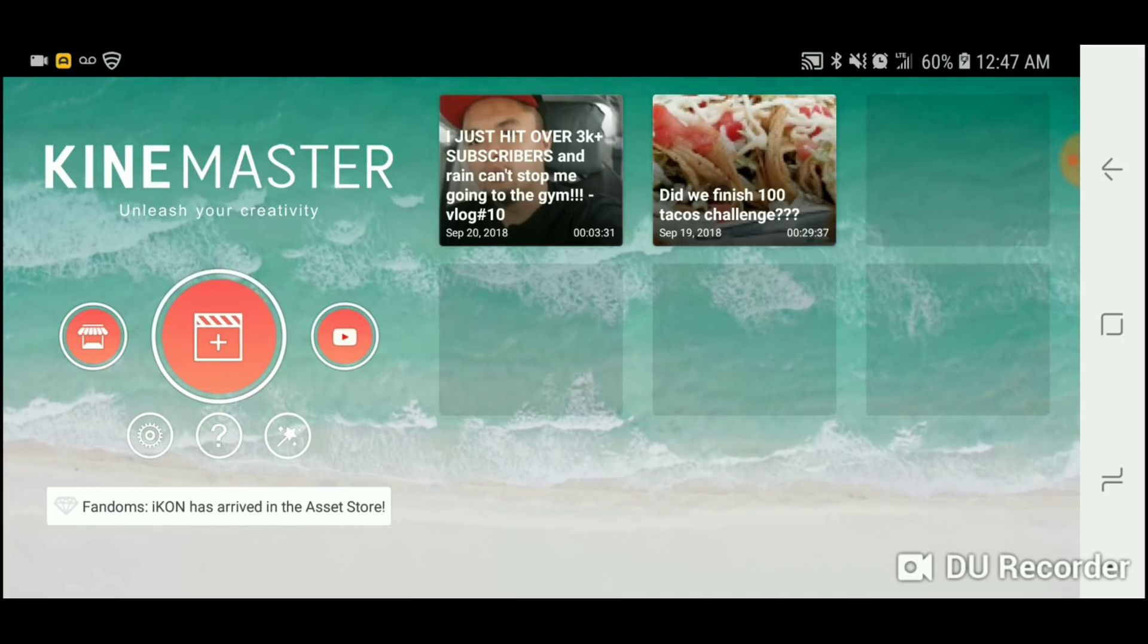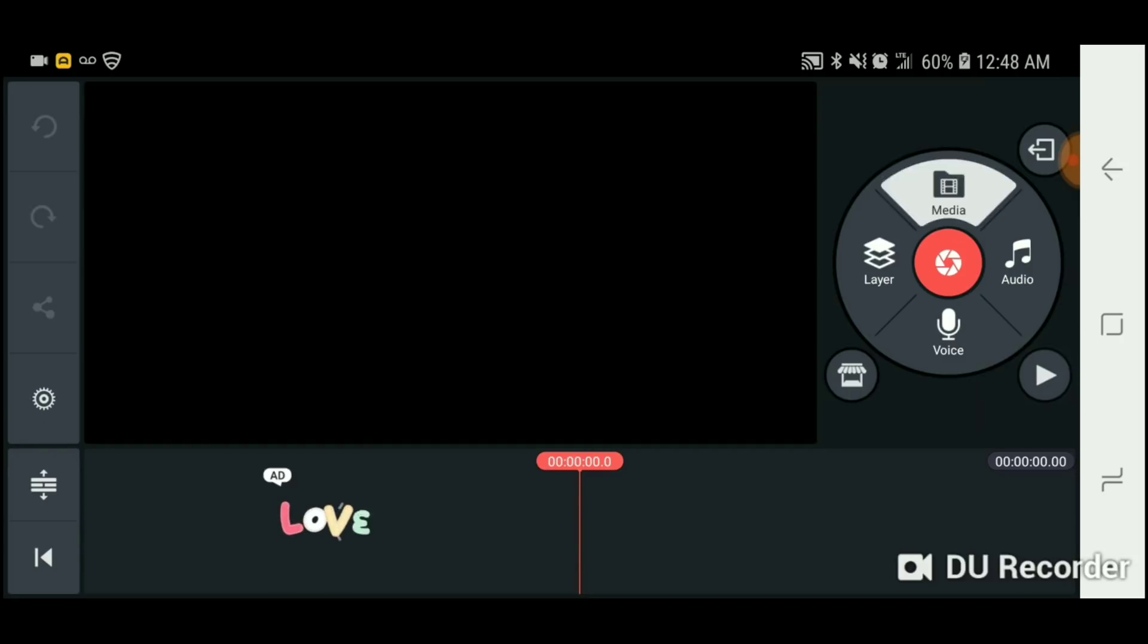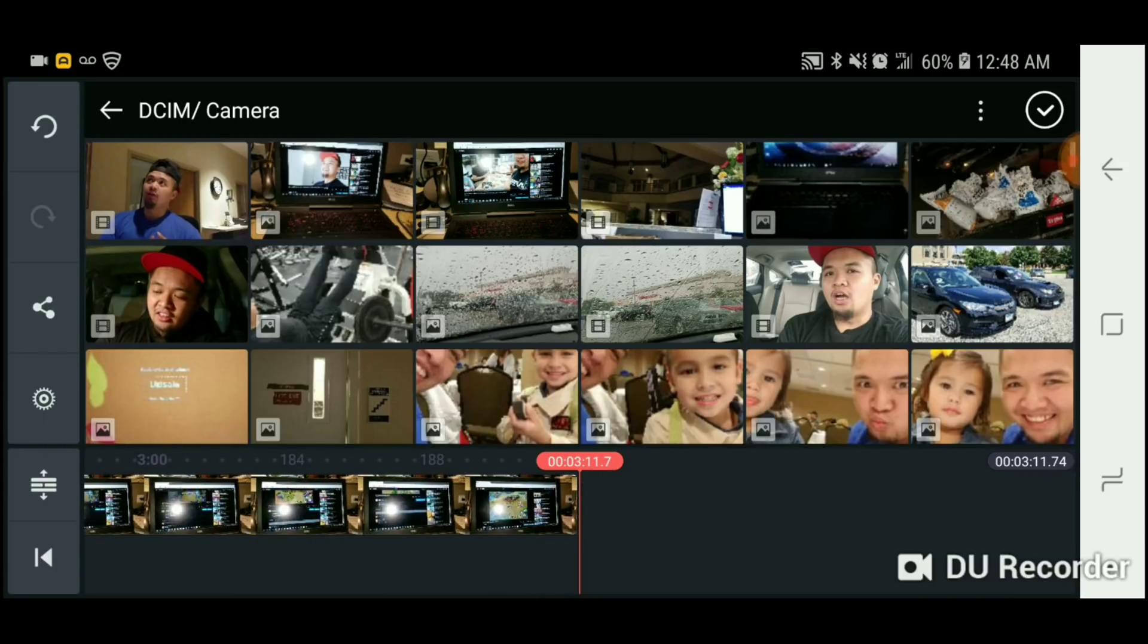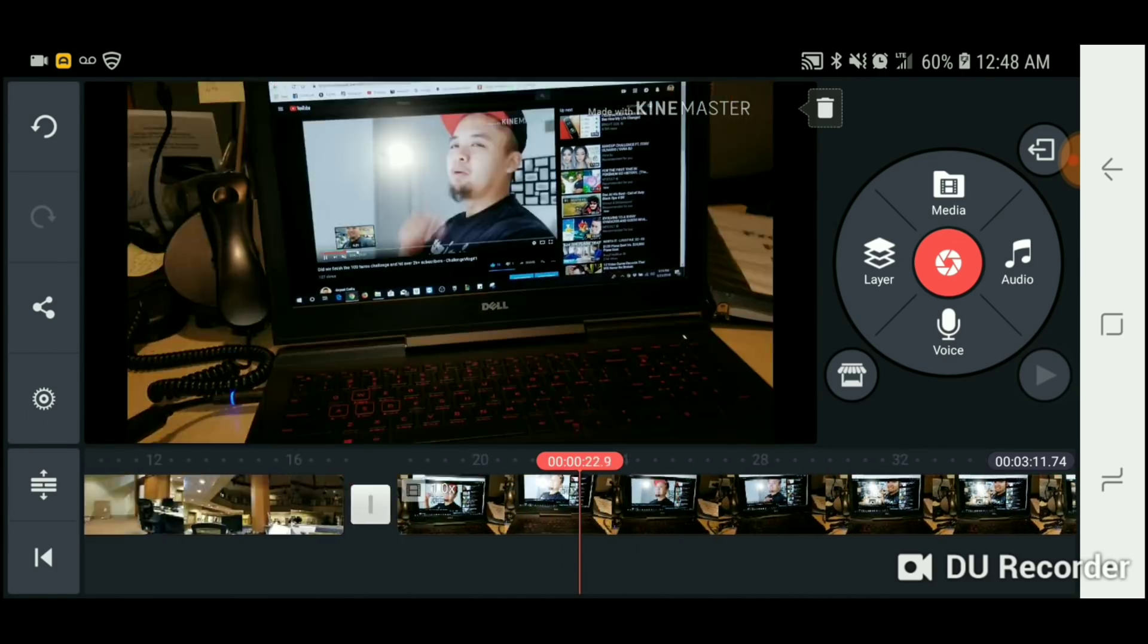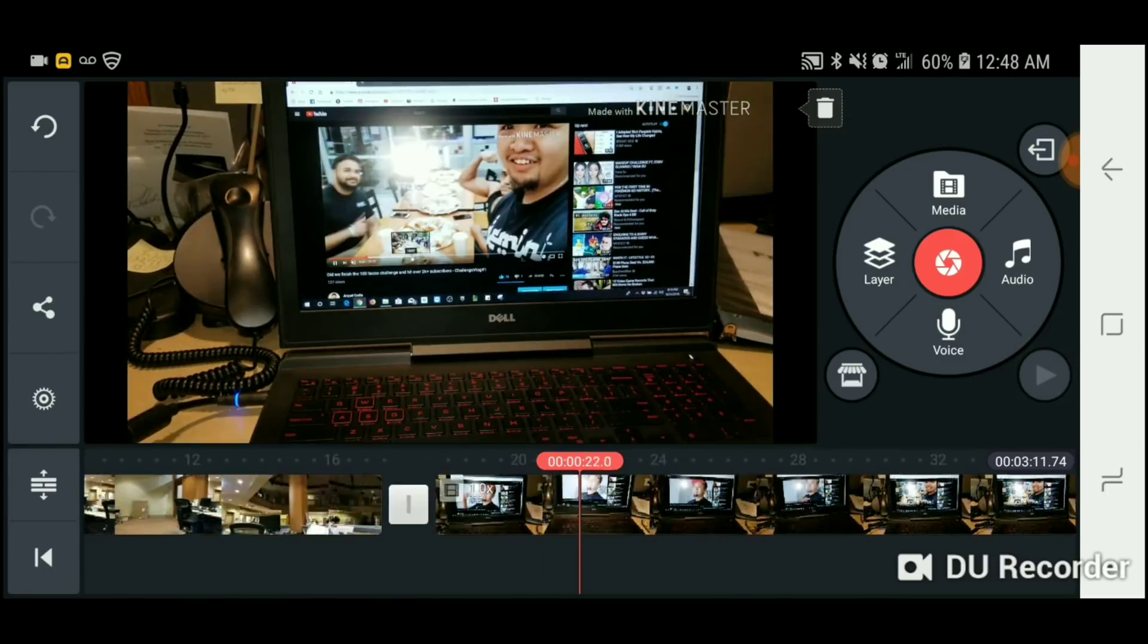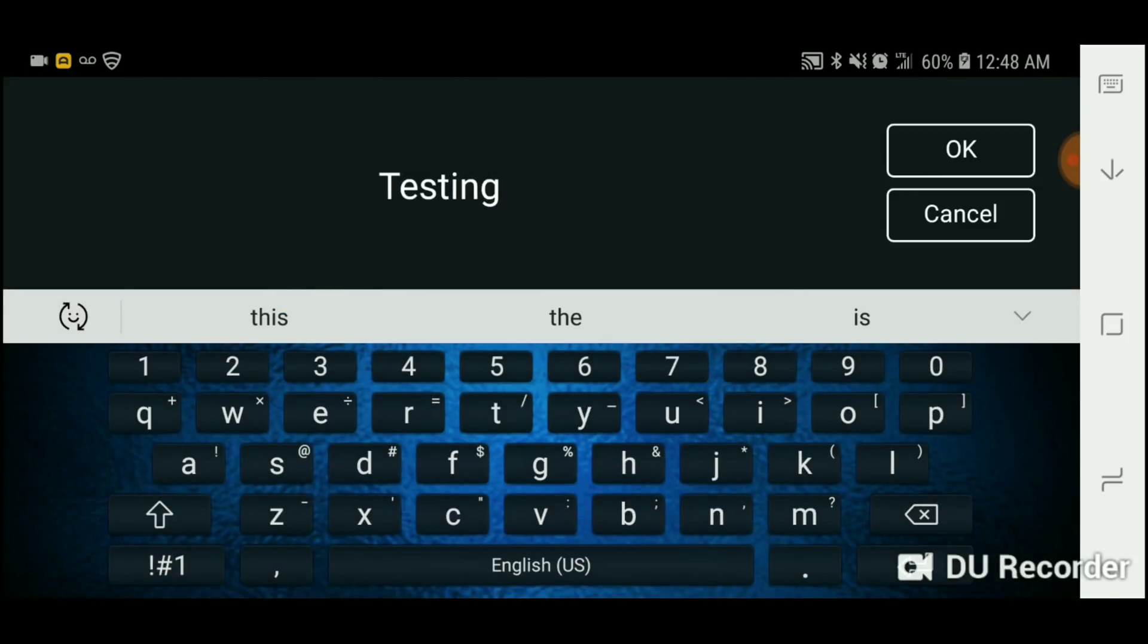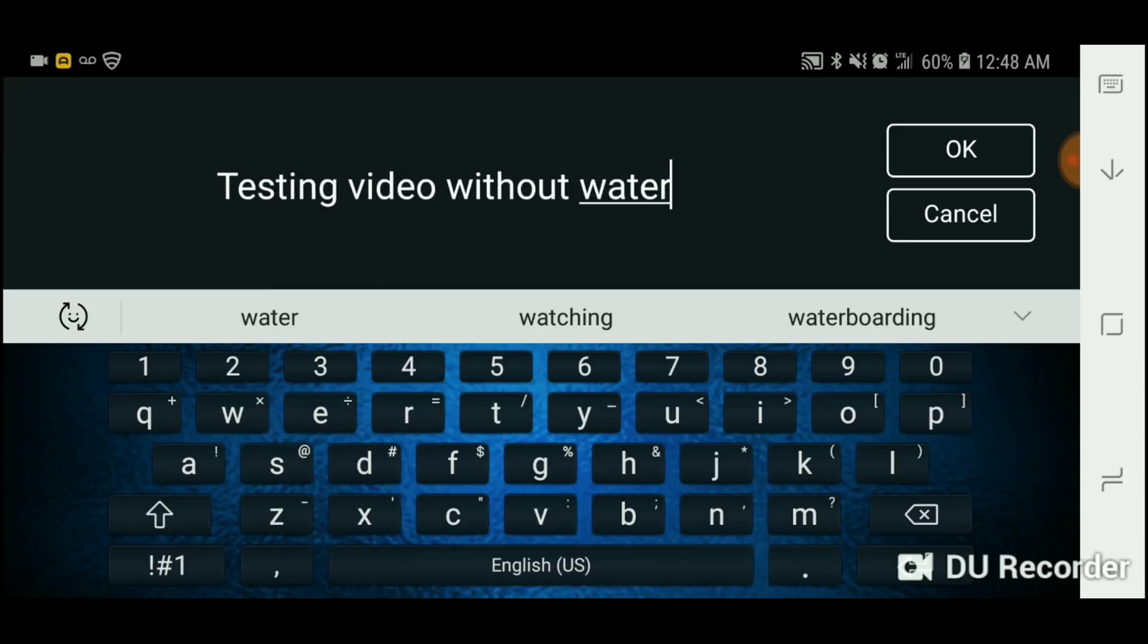Once you download the app, open it up and let's go make a new video. So it's blank right now. You want to go to media, put a video, so let's say this and this for example. And then let's call this a test. Put your text on testing video without water[mark].